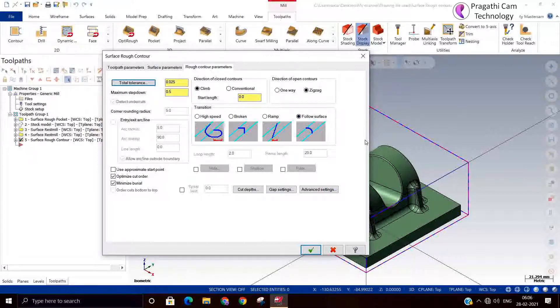The transition setting I have kept to follow surface. Transition means moving from one depth to the next depth — how the tool has to move. The cutting method is also set.